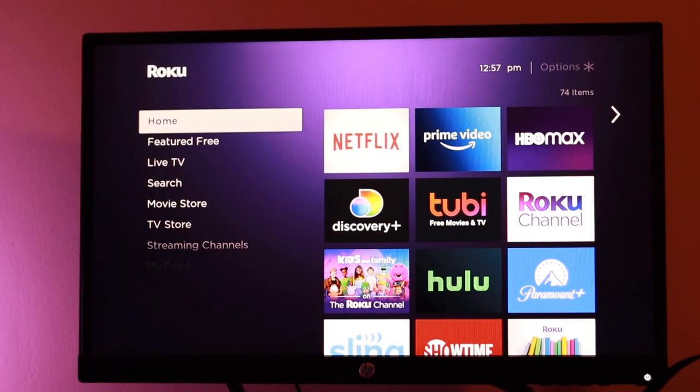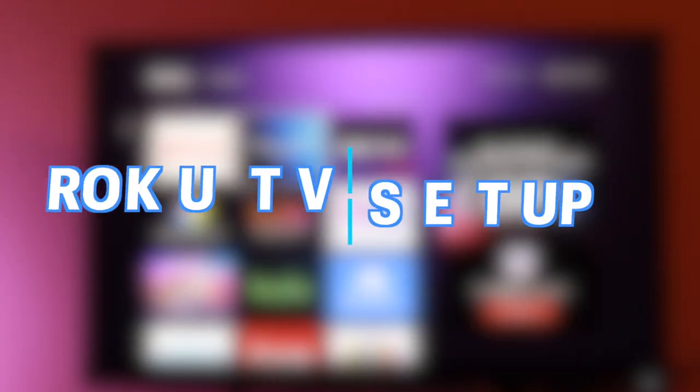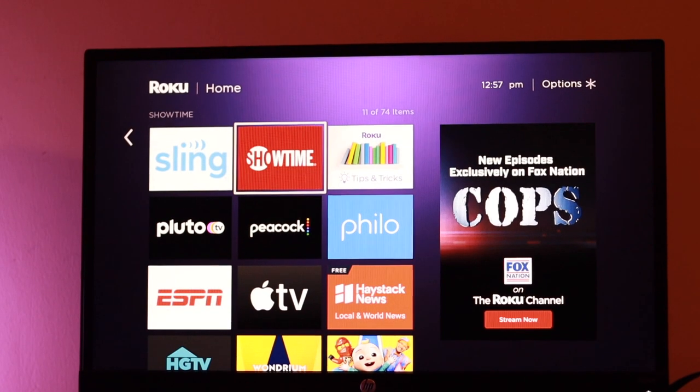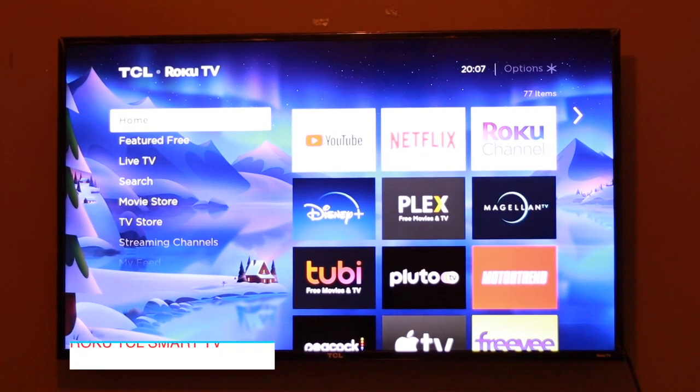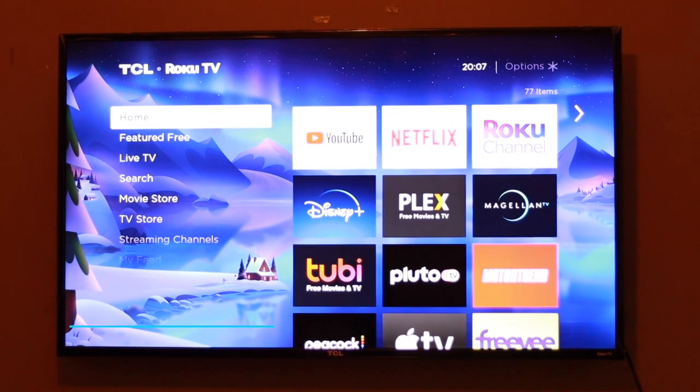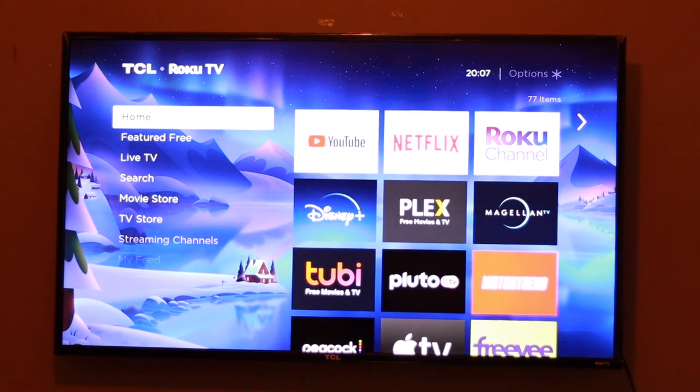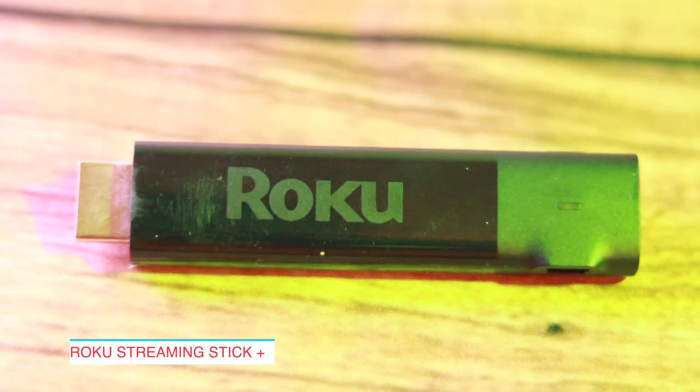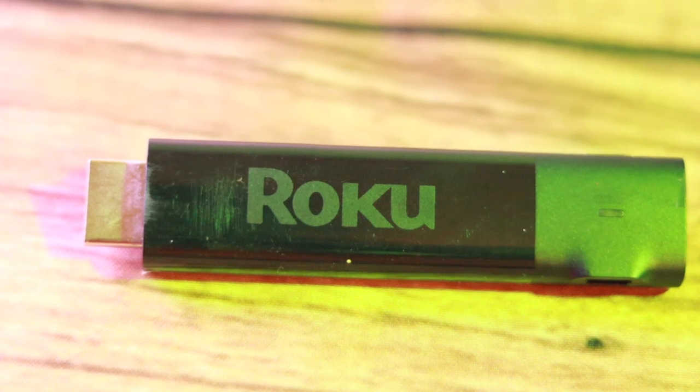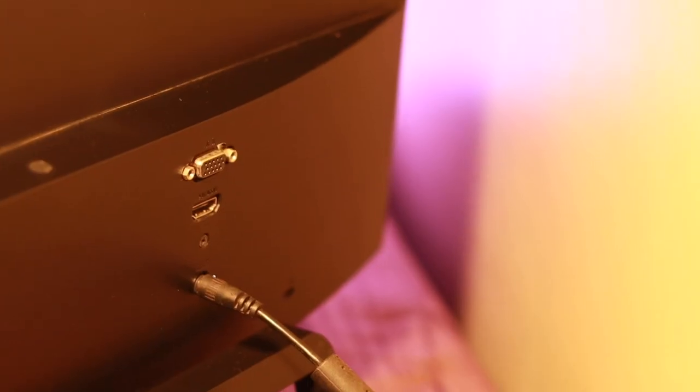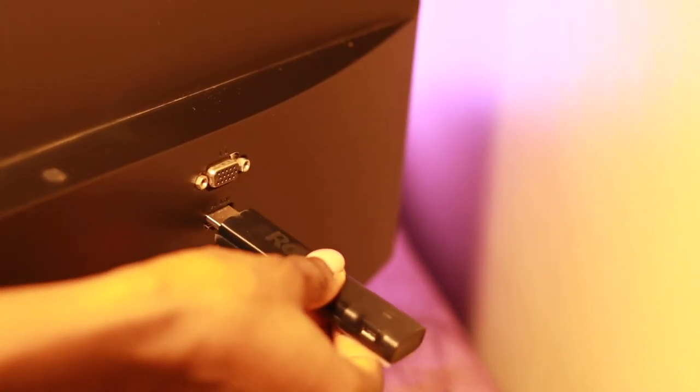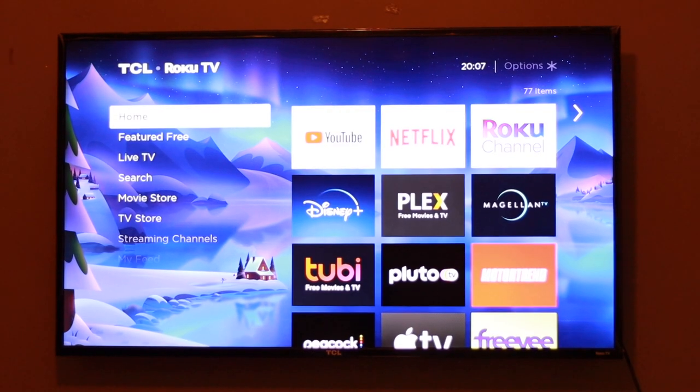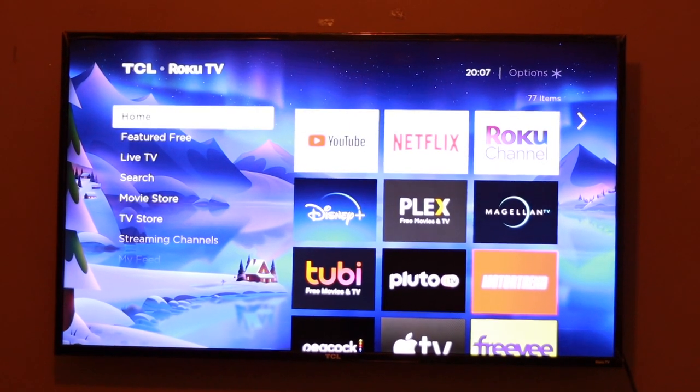Hey, what's up guys? David here from Dignited. Today I want to show you how you can set up your Roku device. Alright, let's get into it. I own a Roku TCL smart TV and also a Roku streaming stick plus, which is a streaming dongle. For this tutorial, I'll be using the streaming stick plus 4K to demonstrate how to set up the device, but generally the way you set up the smart TV or the streaming dongles is more or less the same.